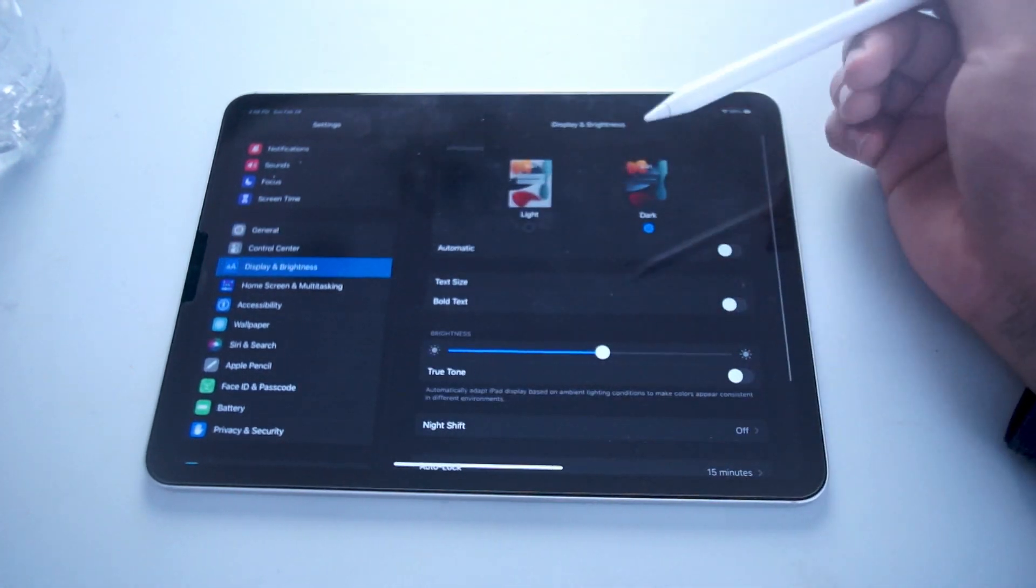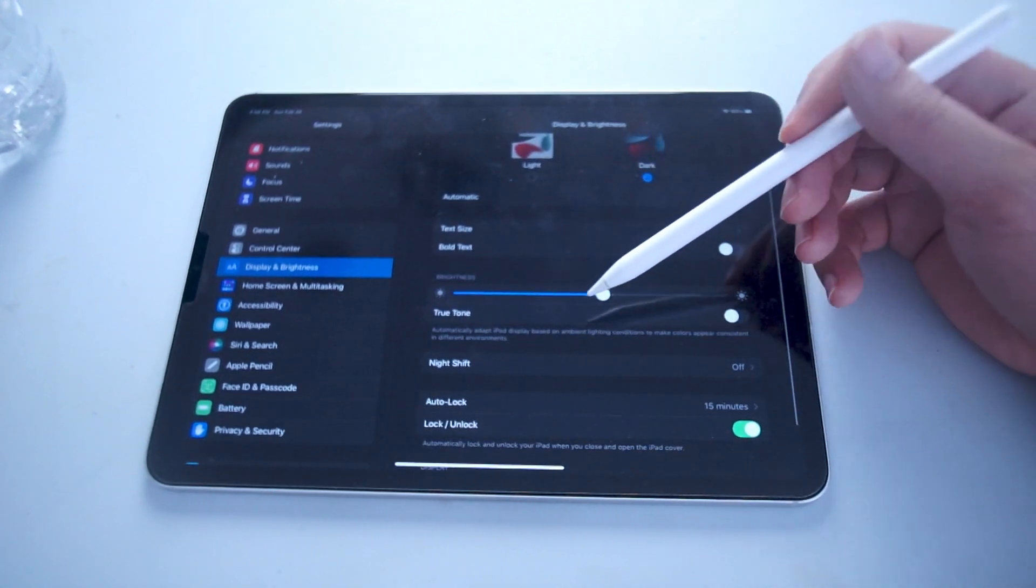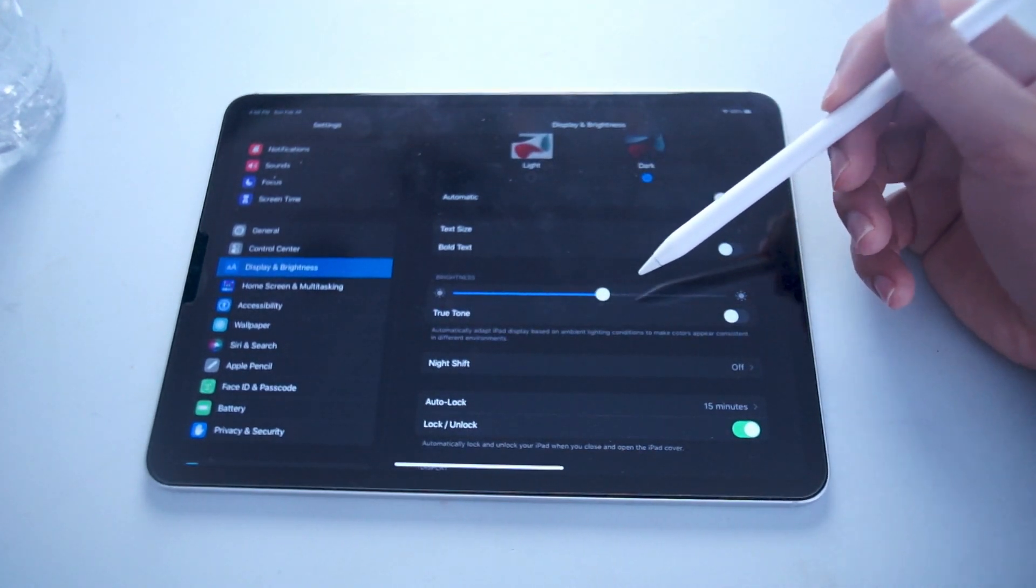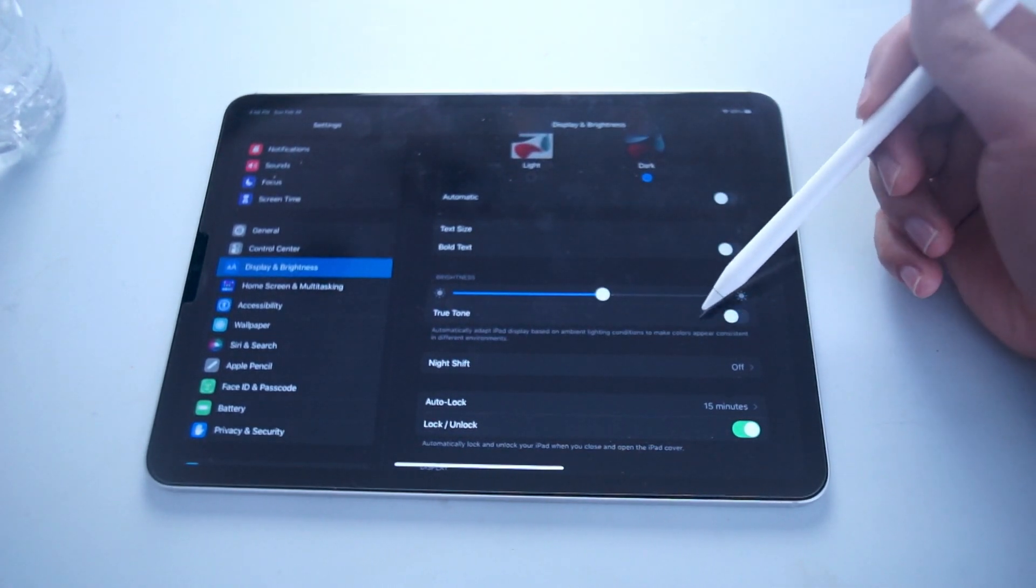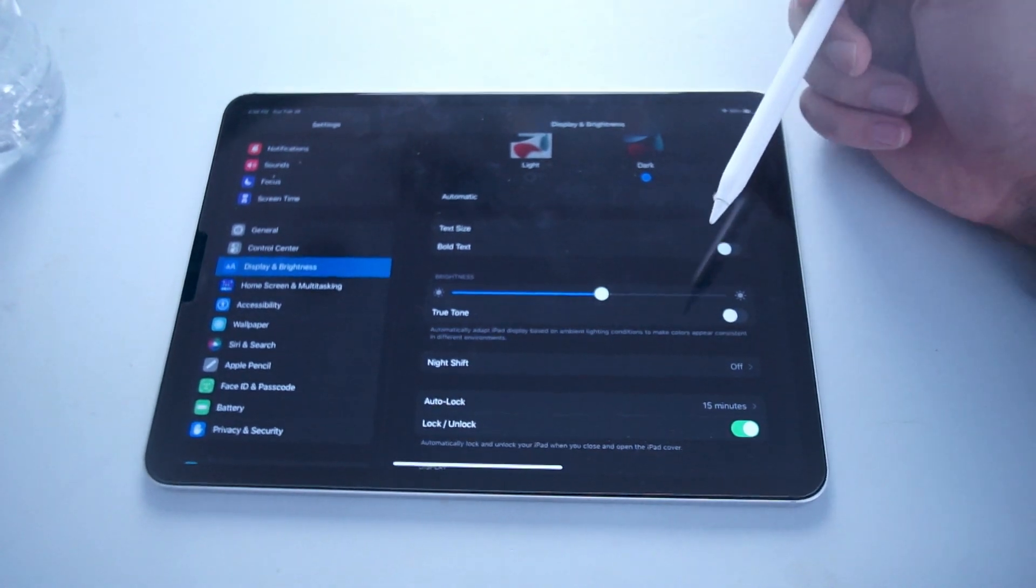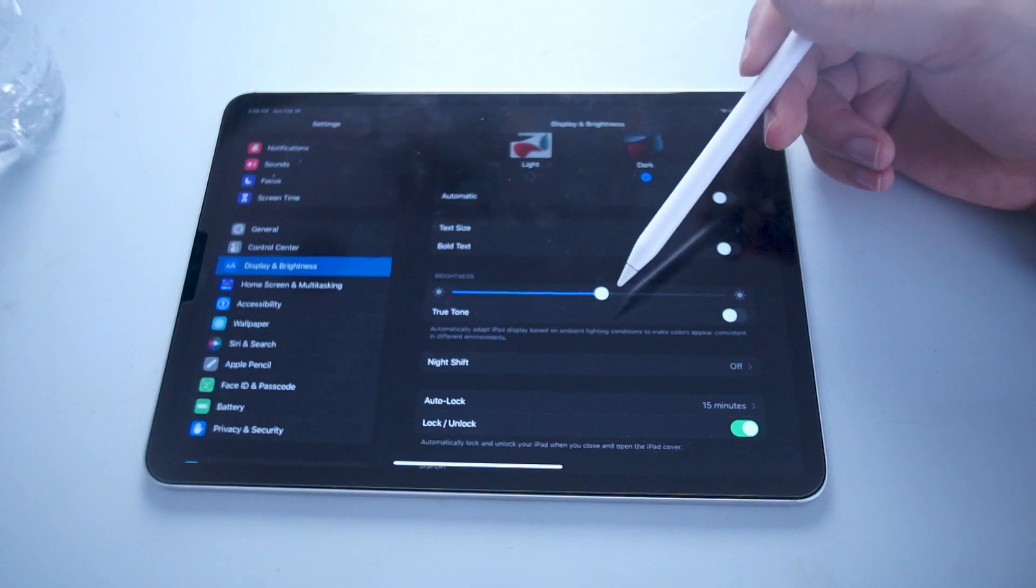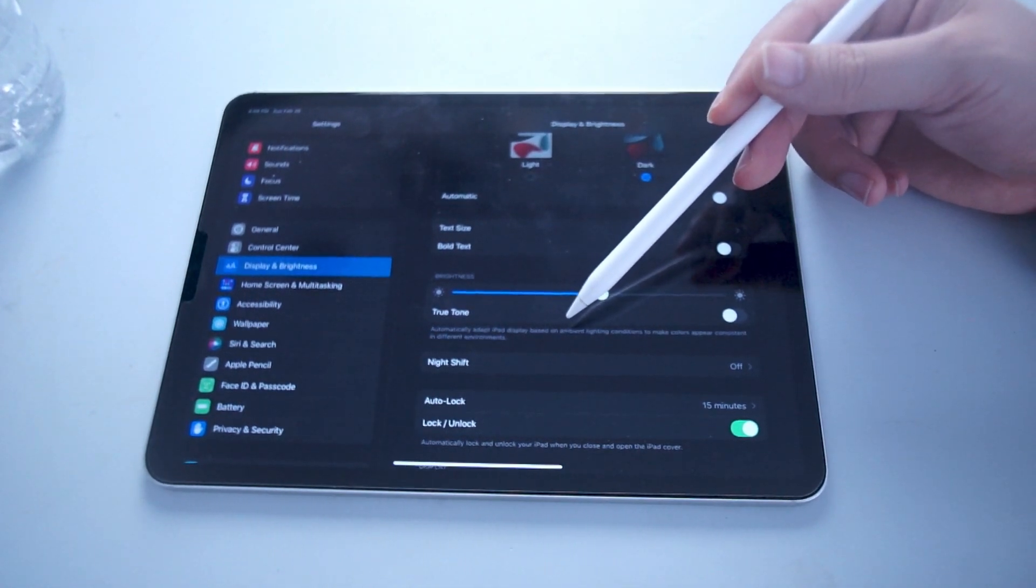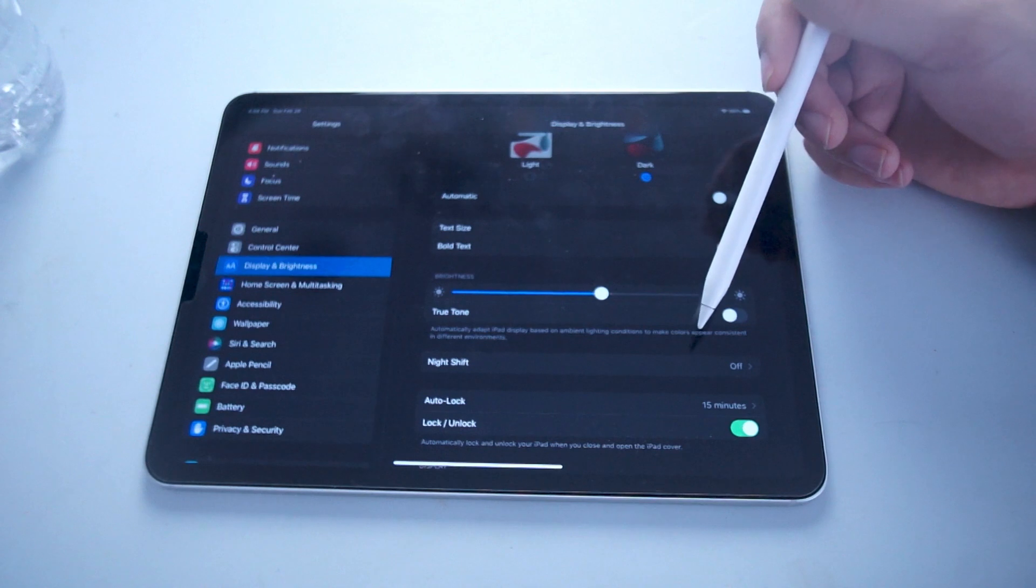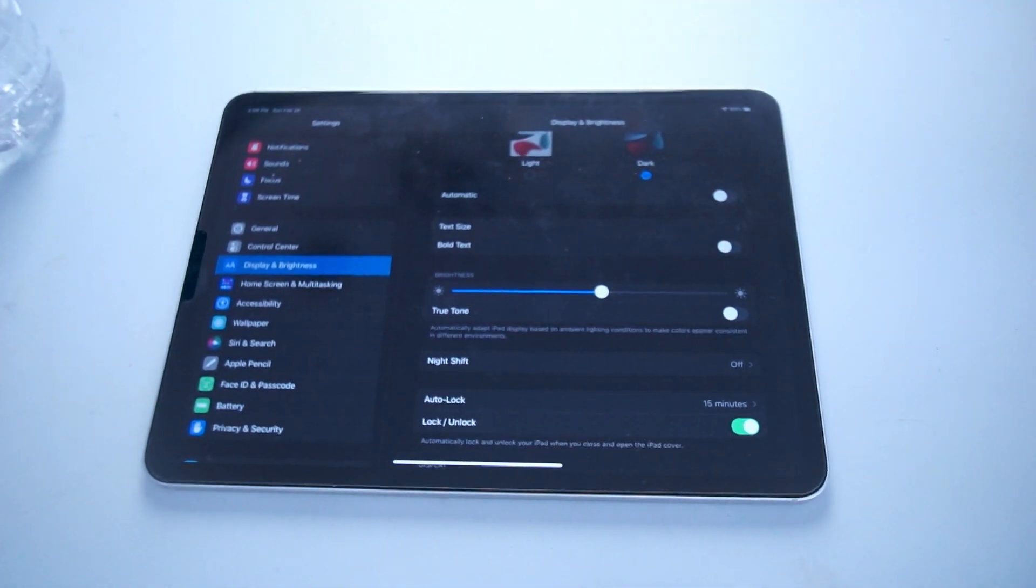You want to hit display and brightness and then from there right under your horizontal brightness slider, there's another toggle switch for True Tone which you can use to enable True Tone. As you can see, it says that True Tone automatically adjusts iPad display based on ambient lighting conditions to make your colors appear more consistent in different environments.